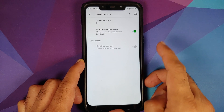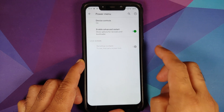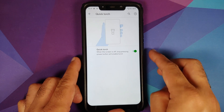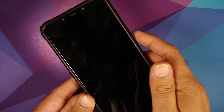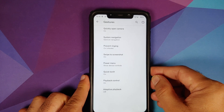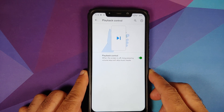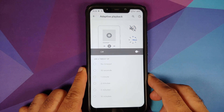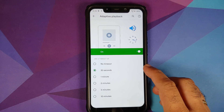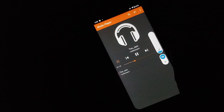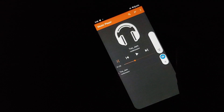You can configure power menu controls for device controls and enable or disable the advanced restart menu. Quick torch works — with the screen turned off, long pressing the power button activates it. Playback control lets you long press the volume keys with the screen off to skip between music tracks. Adaptive playback lets you pause music when volume drops to zero and resume within a set timeout, such as 30 seconds.